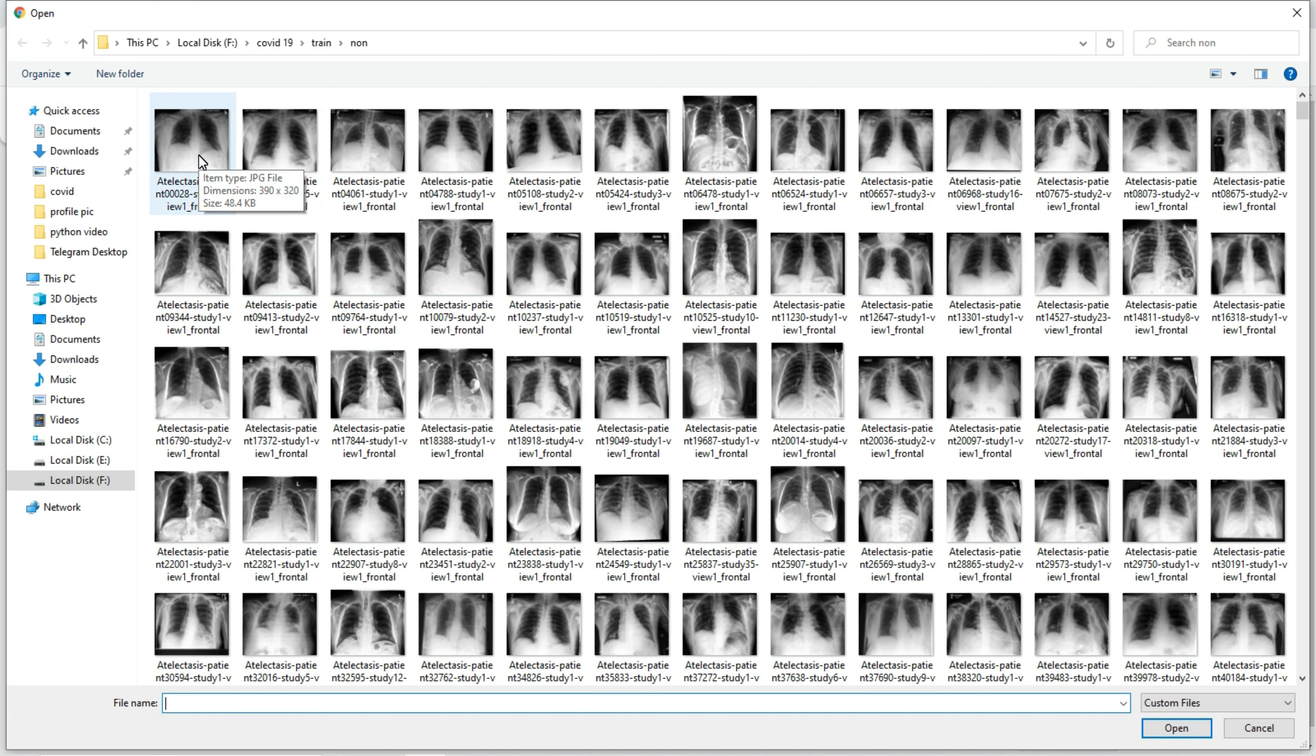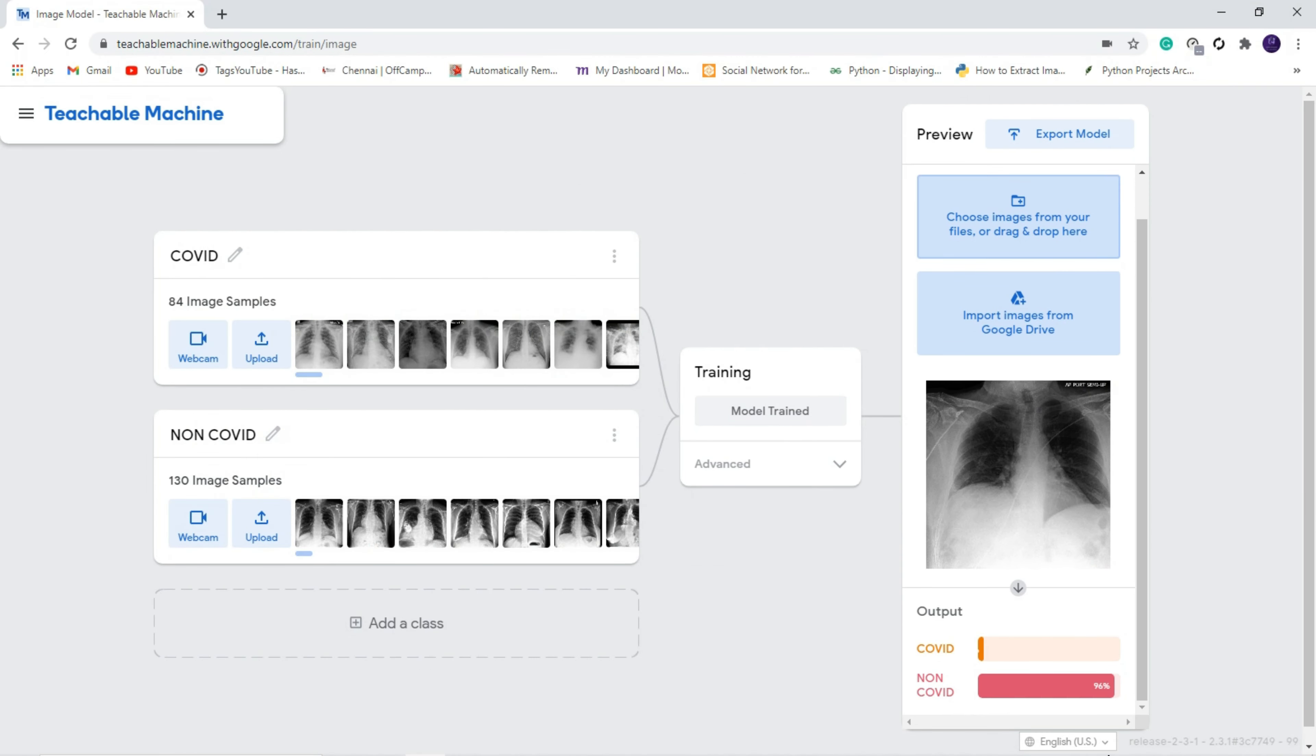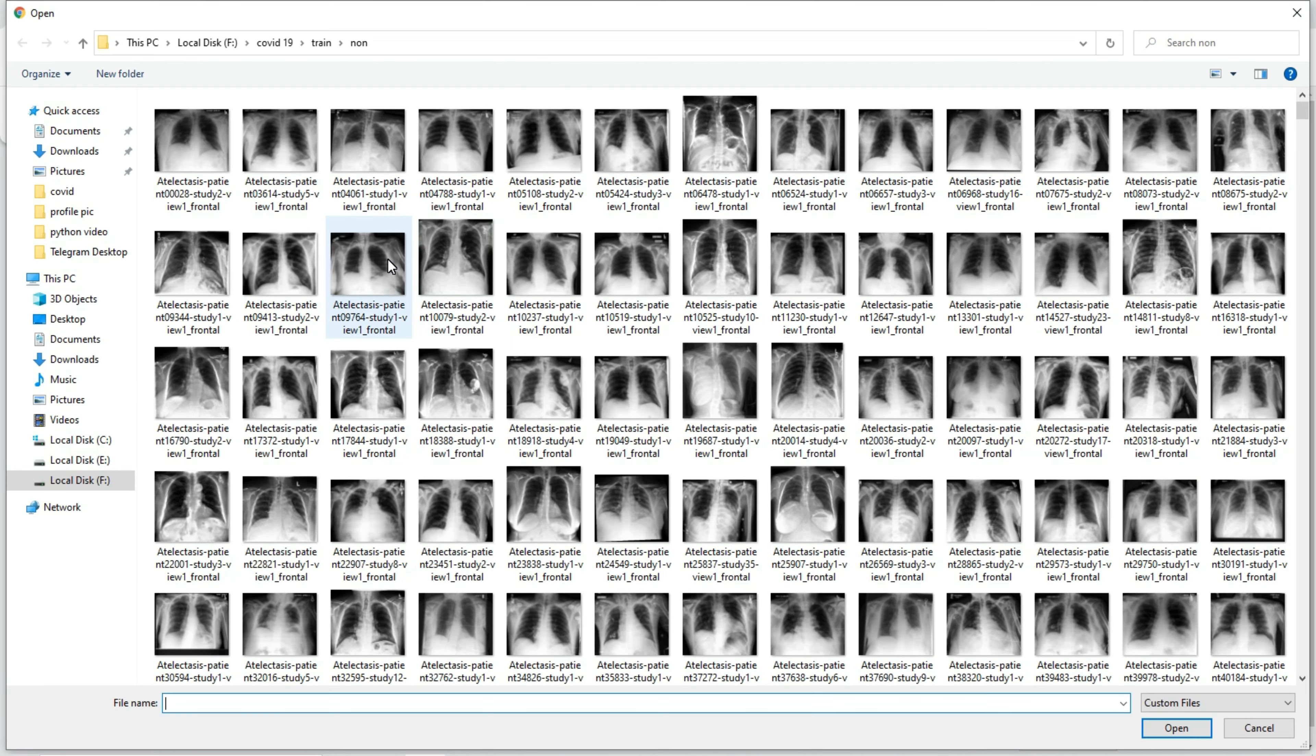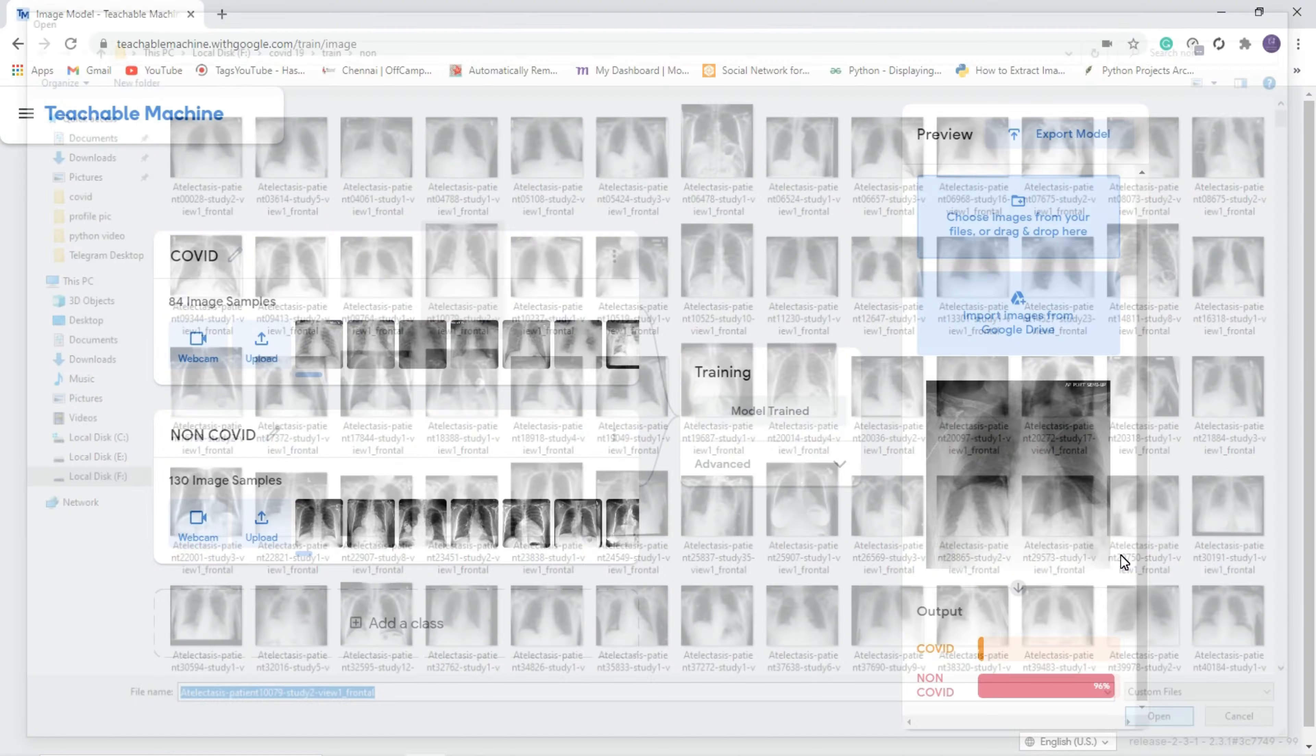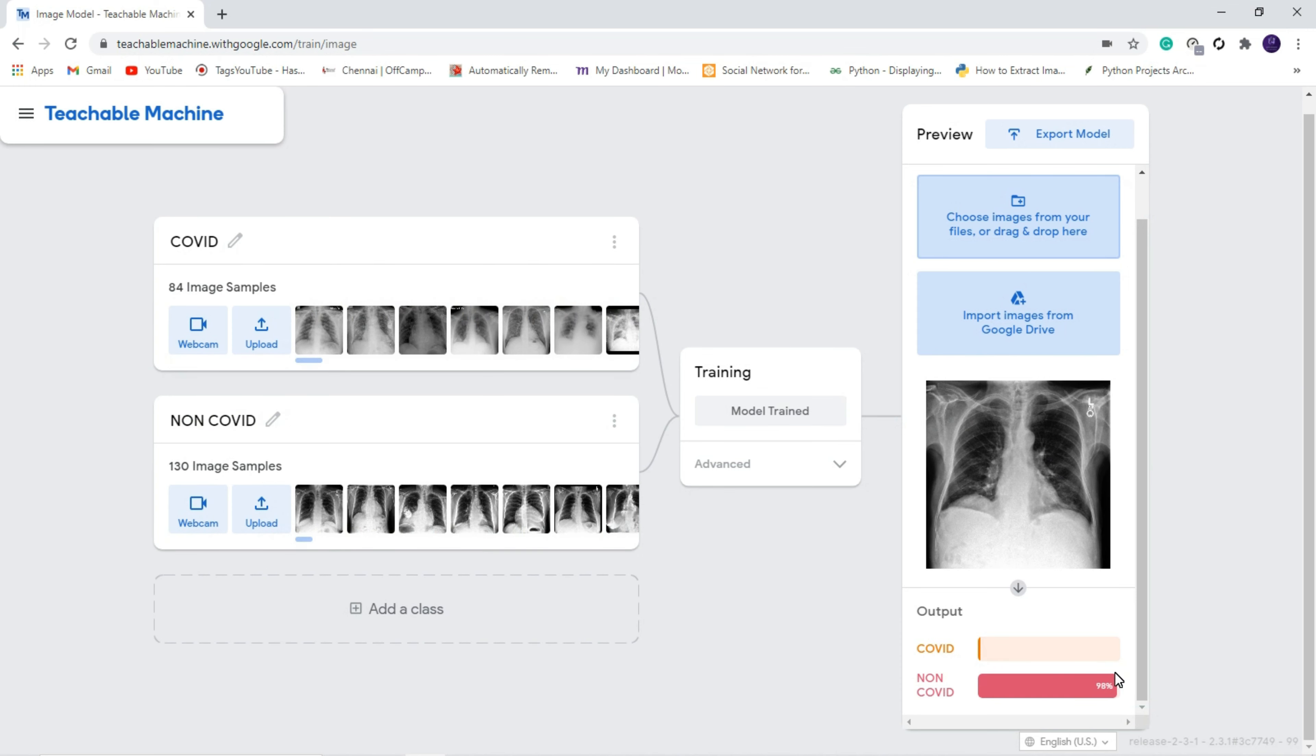If I am uploading this image, it has to show the image is non-COVID. Let us check it. You can see 96 percent the image has not COVID, and we will test more data. Again, 2 percent COVID and 98 percent not COVID. This is an X-ray image for non-COVID patient.